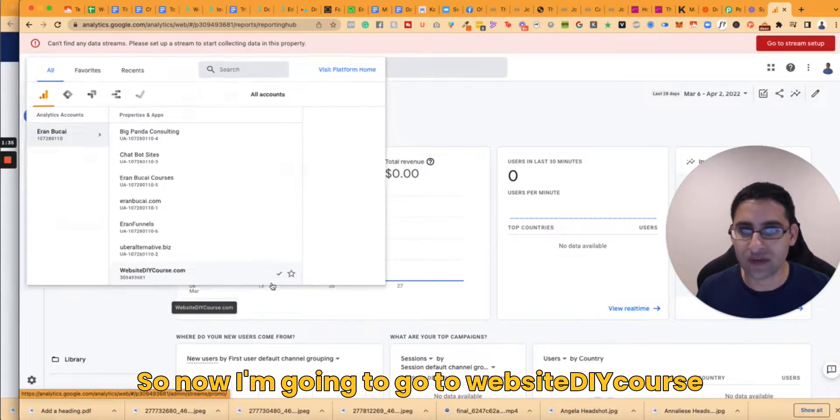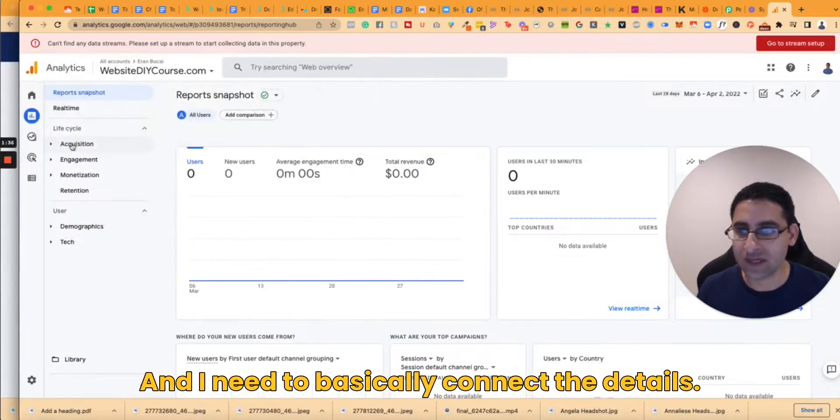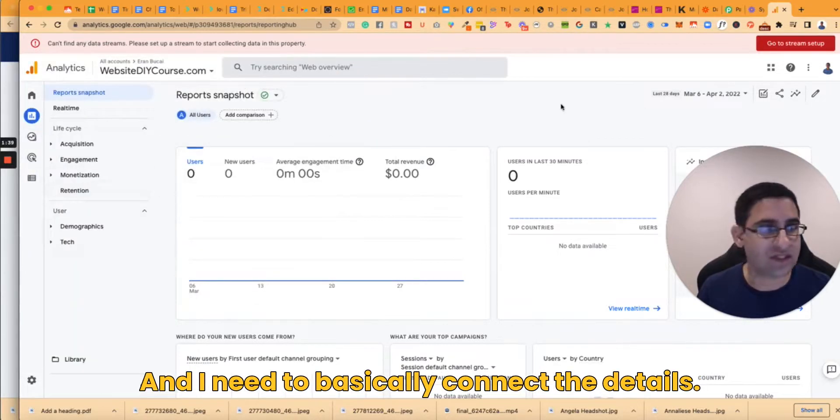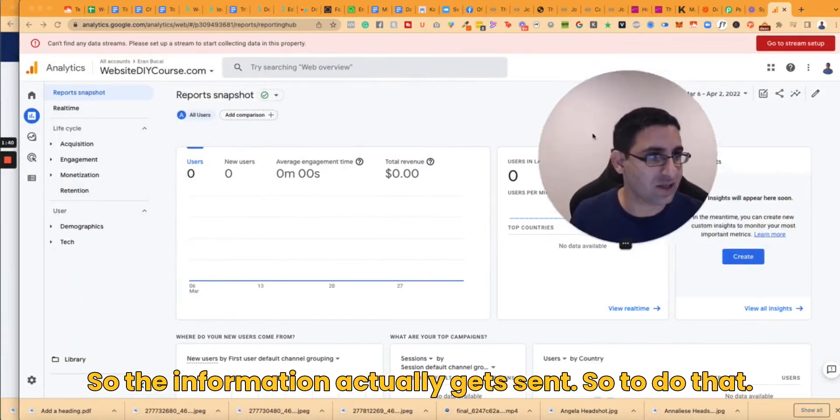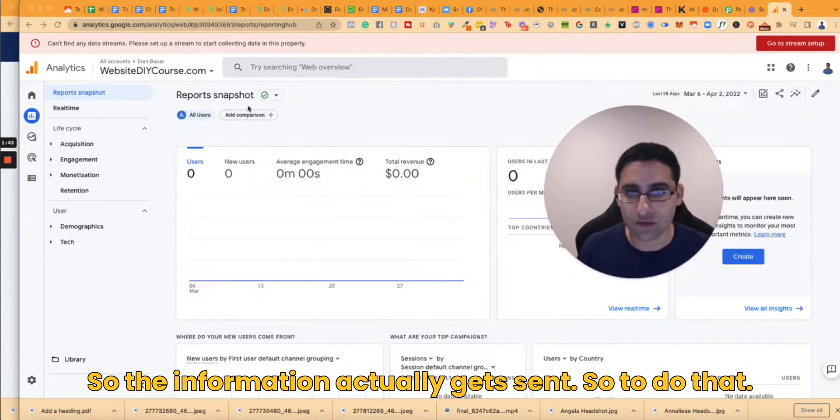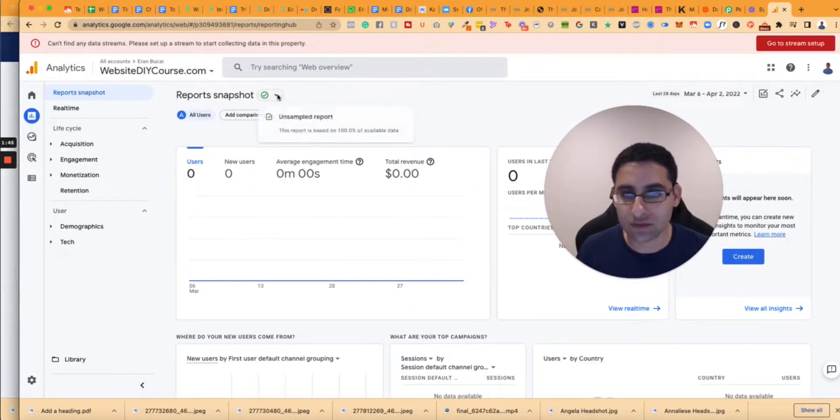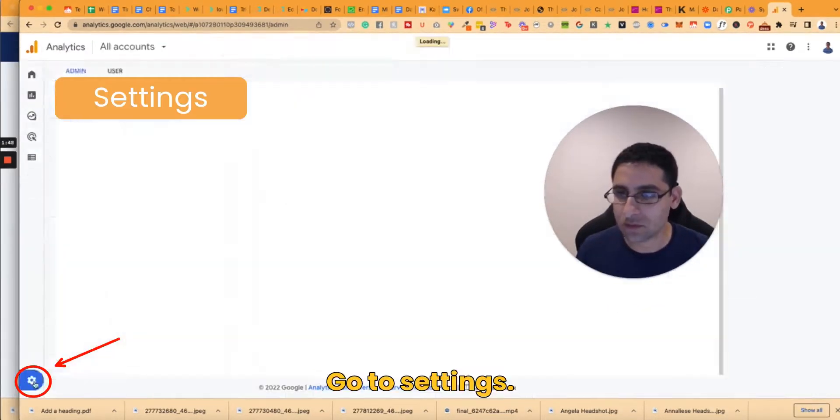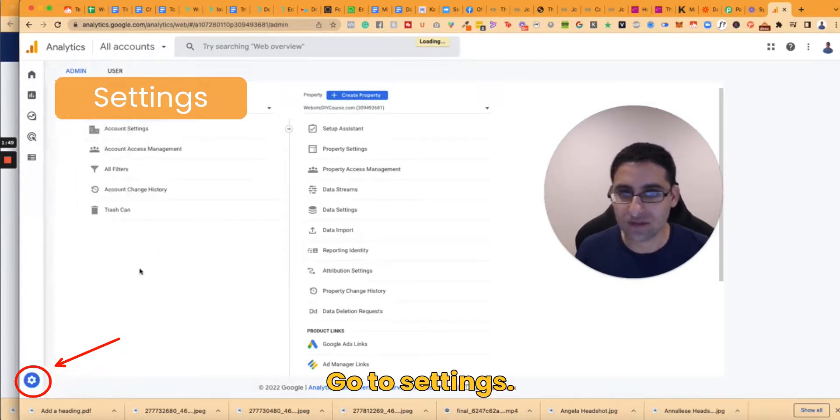So now I'm going to go to website DIY course and I need to basically connect the details so the information actually gets sent. So to do that I'm going to go to settings.